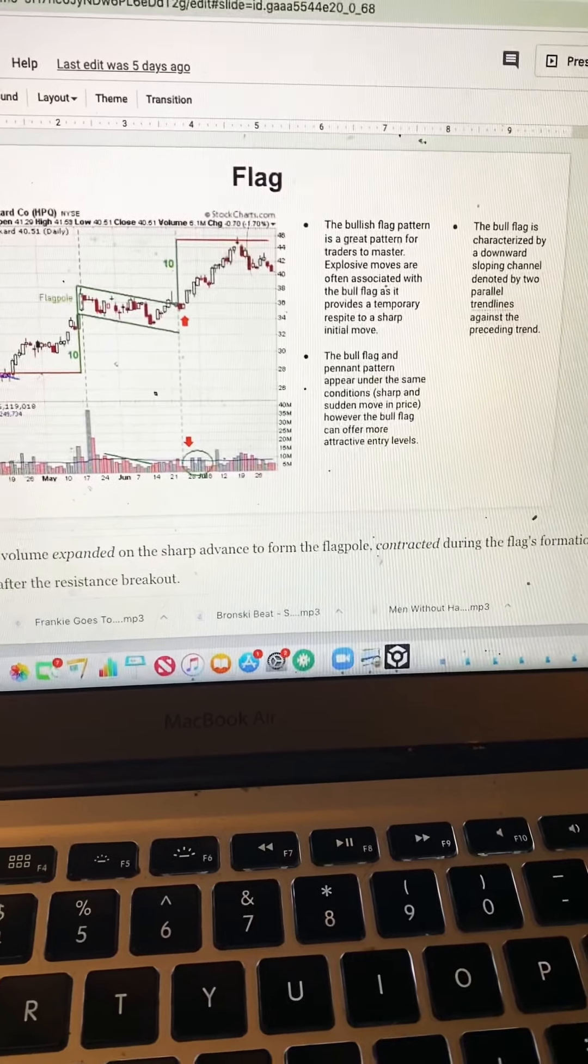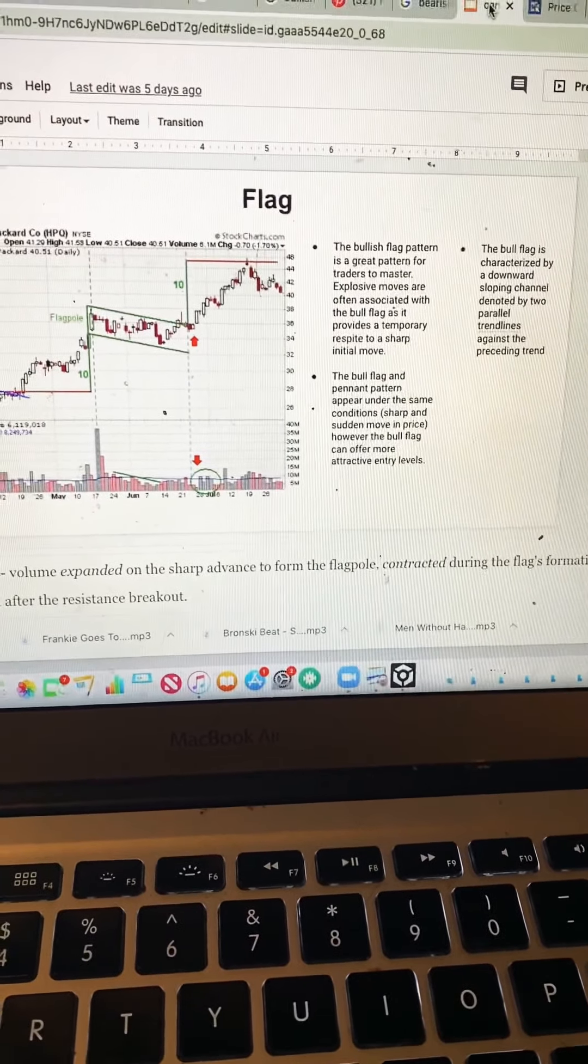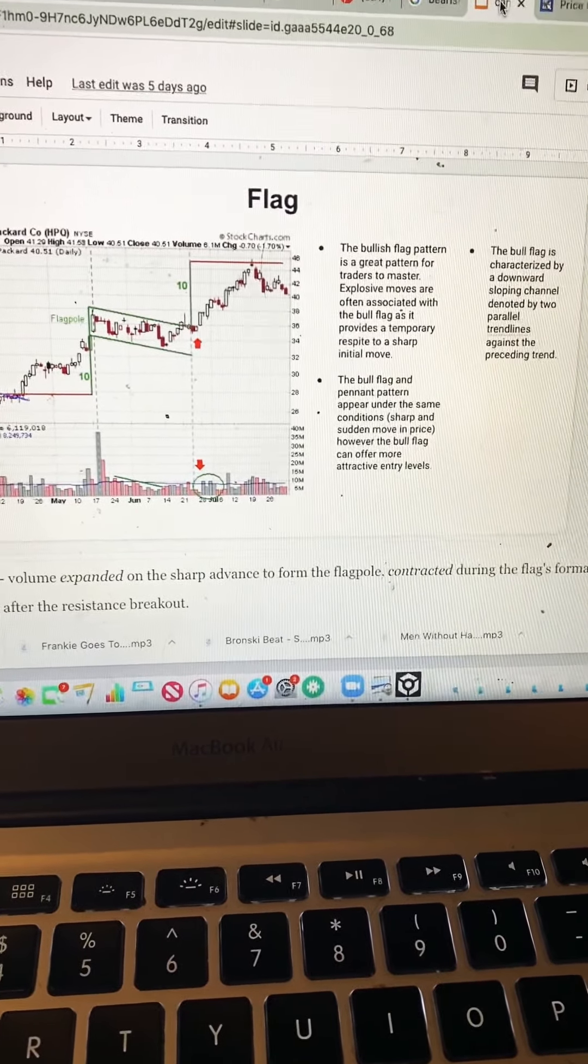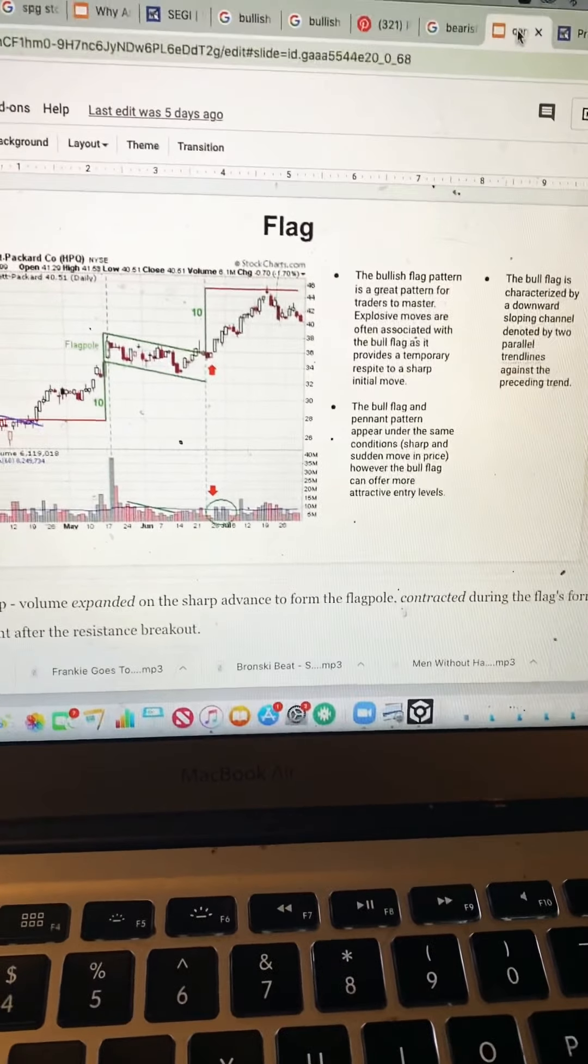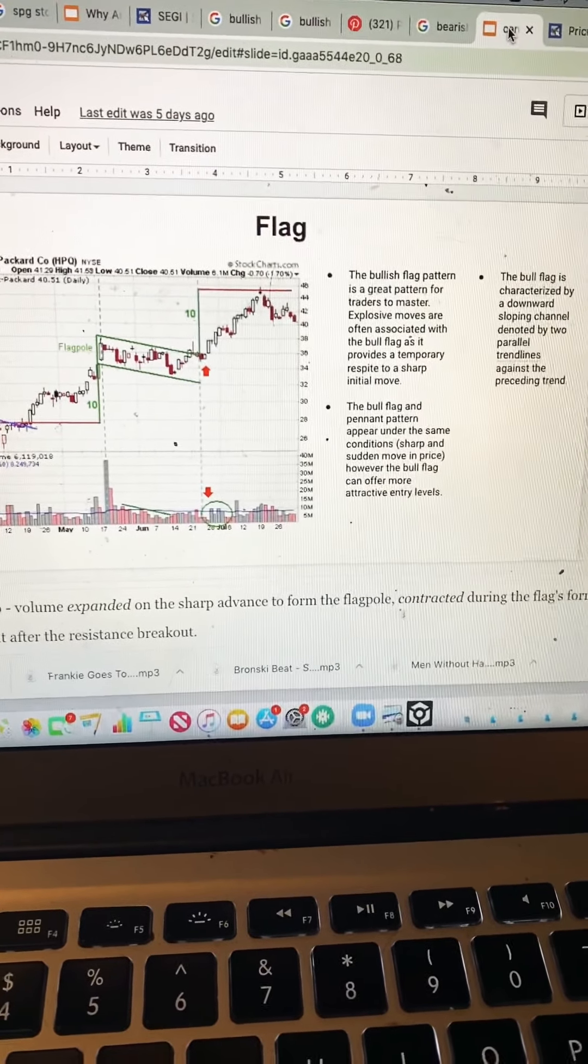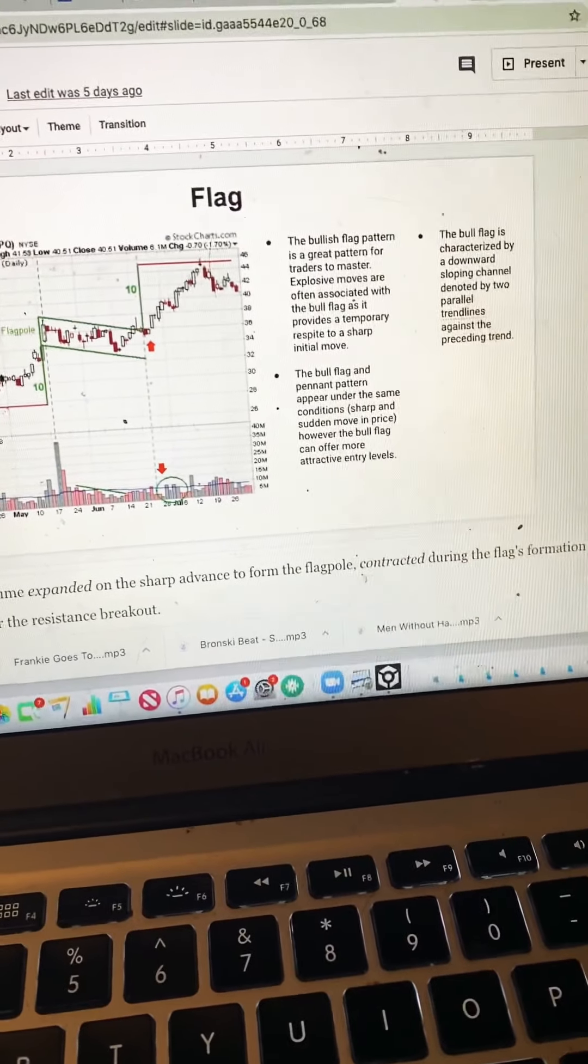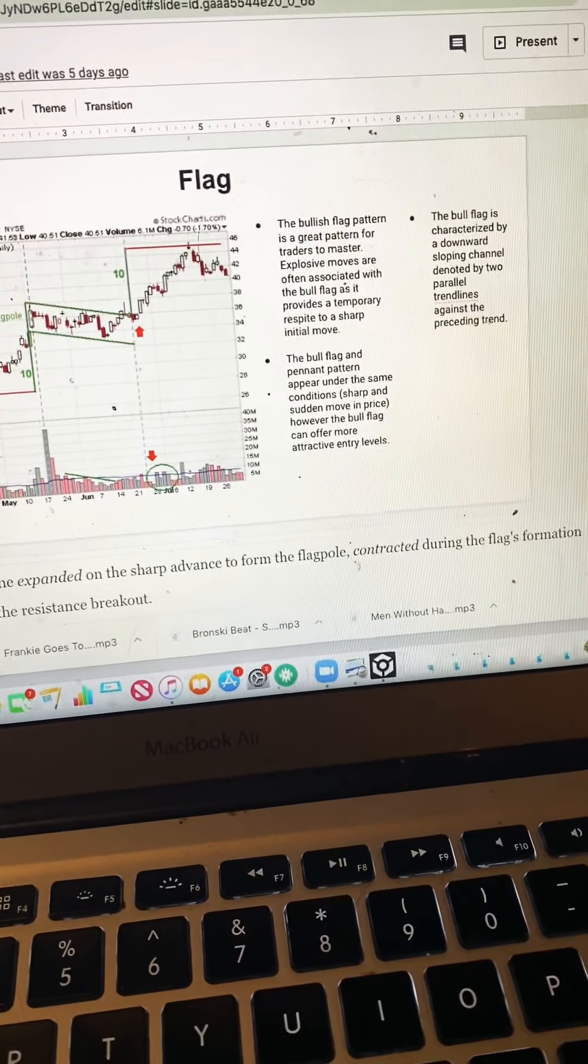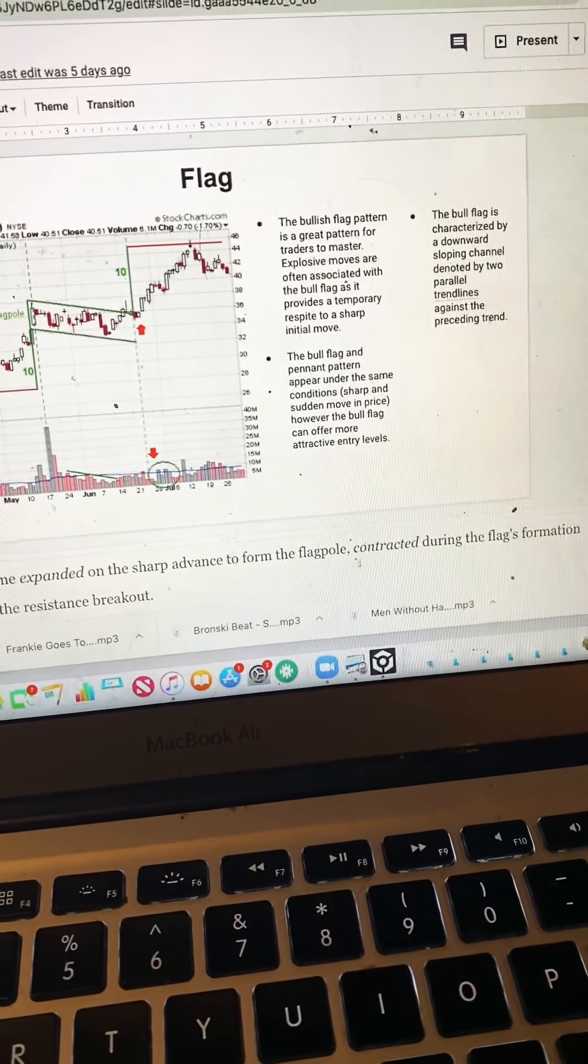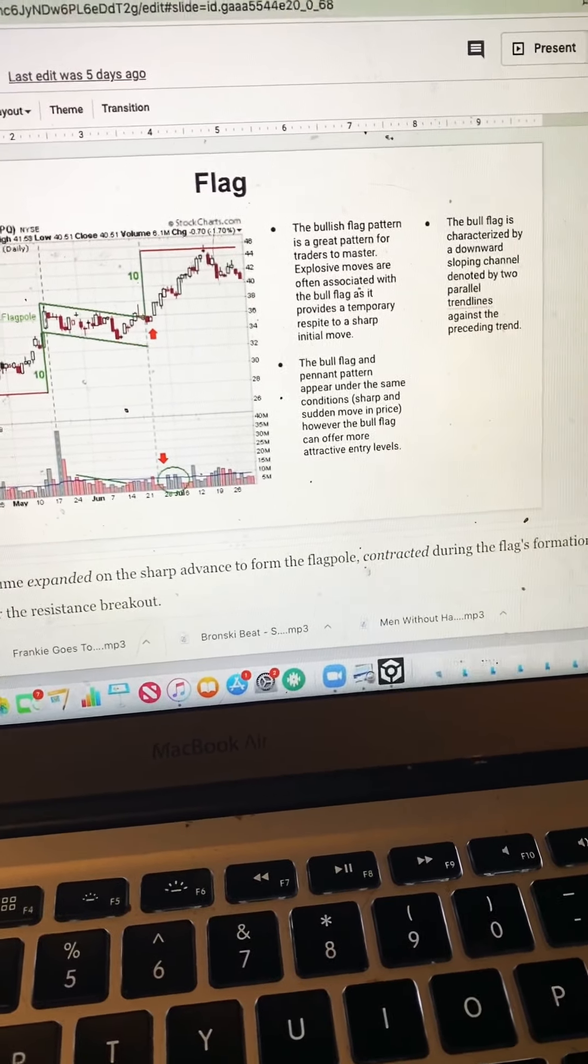The bull flag and pennant pattern appear under the same conditions: sharp and sudden moving price. However, the bull flag can offer more attractive entry levels. The bull flag is characterized by a downward sloping channel denoted by two parallel trend lines against the preceding trend.